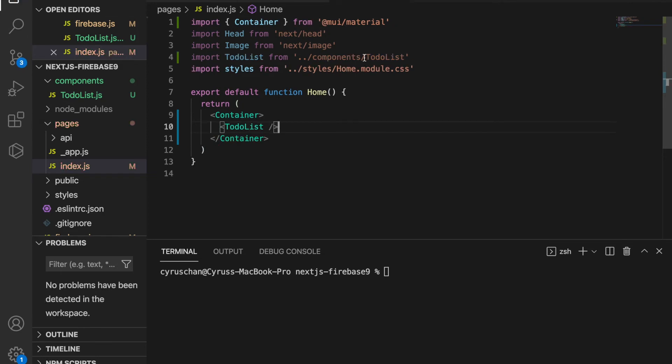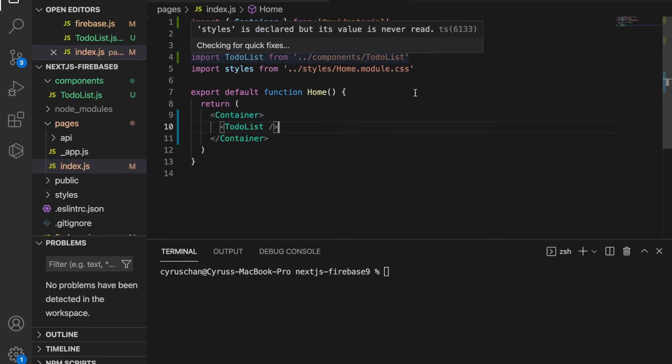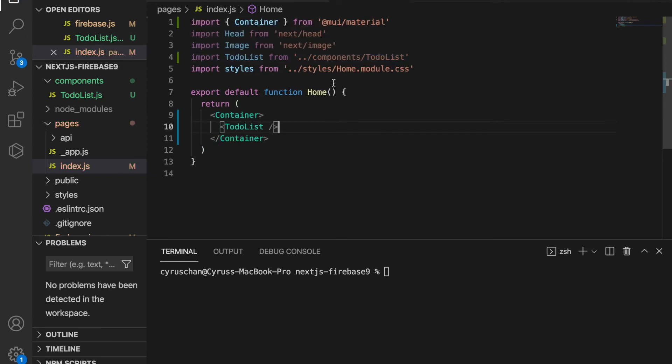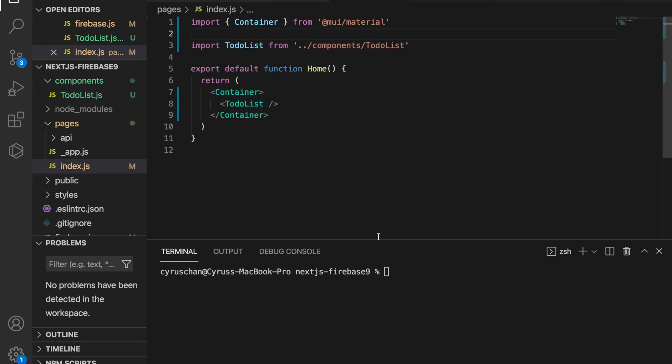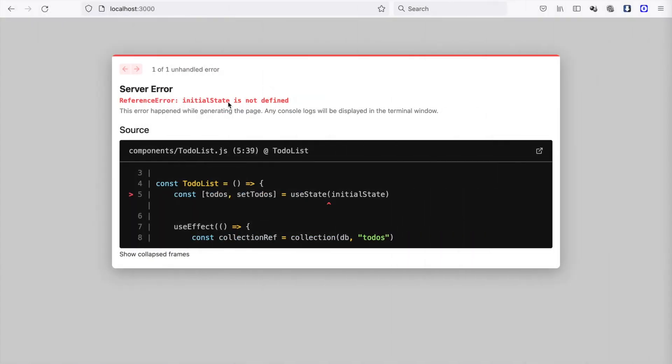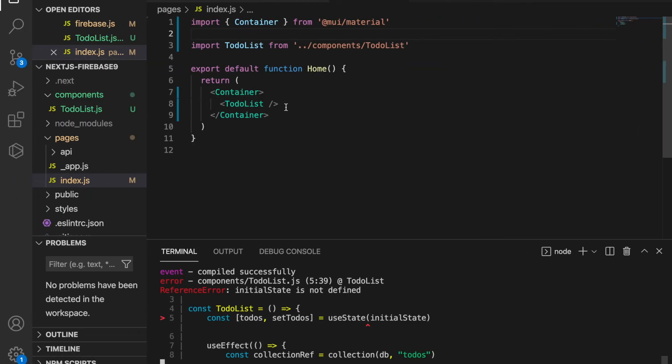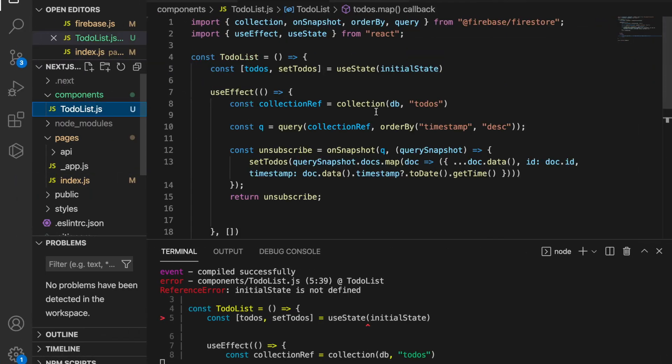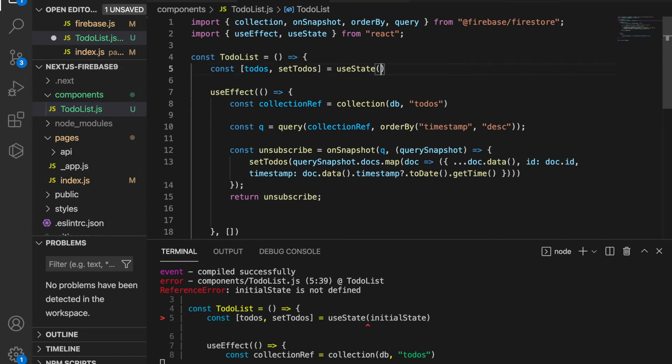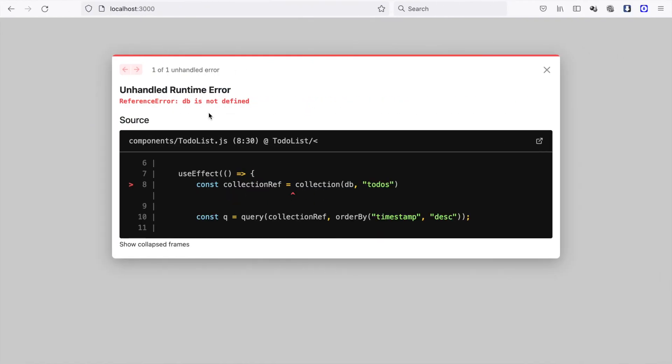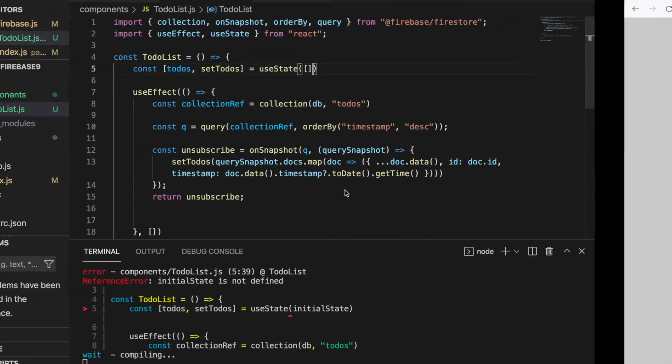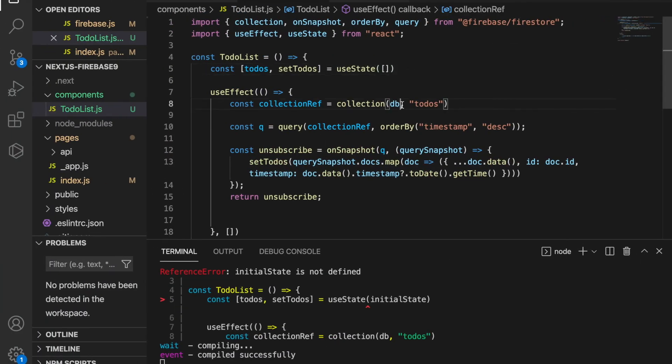Inside this we paste the TodoList, and then we remove all of the unnecessary imports and save it. We type yarn dev and go to localhost 3000. We see the initial state is not defined, so we go back to the TodoList.